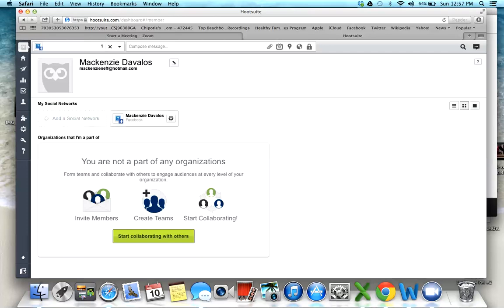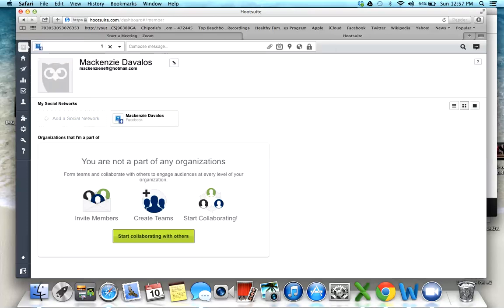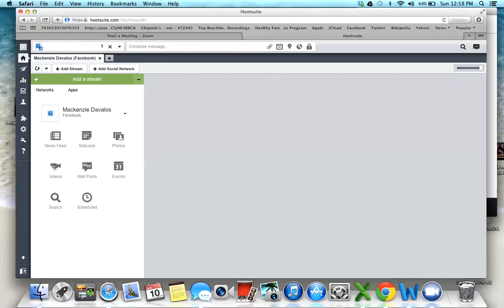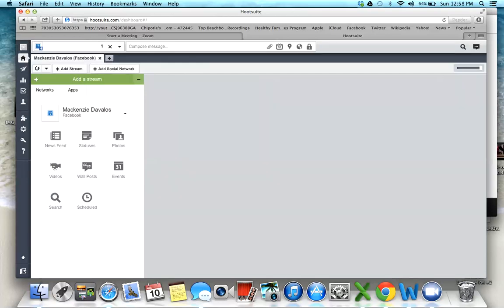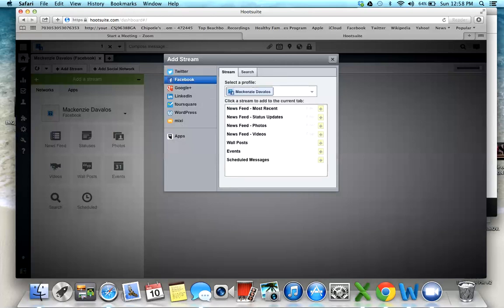You can add your Twitter or other social media sites, but I only have my Facebook connected. To add a stream, you're going to go to the home page and click add stream.